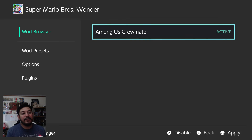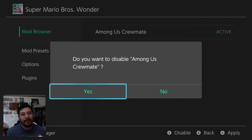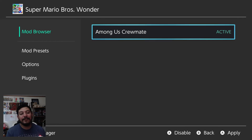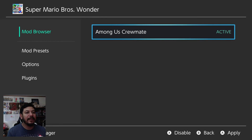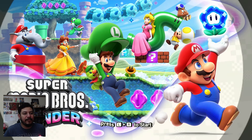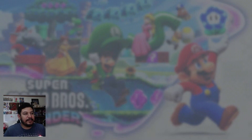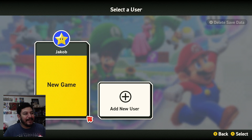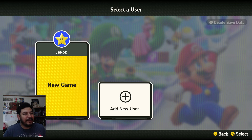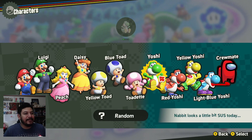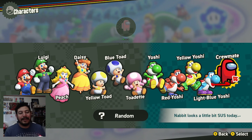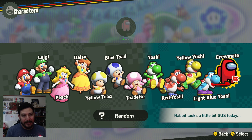With the mod active, let's go into the game to see if it's working. I don't have audio on right now just to be safe, but we can still check. I'll start a new game — one player — and look at the character select. There it is: we have a crewmate over Nabbit. The mod is active and working. Entering the level, it plays without any crashing and works just fine.